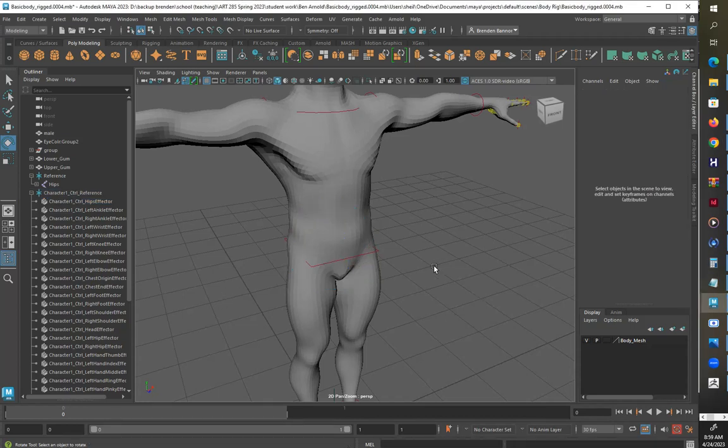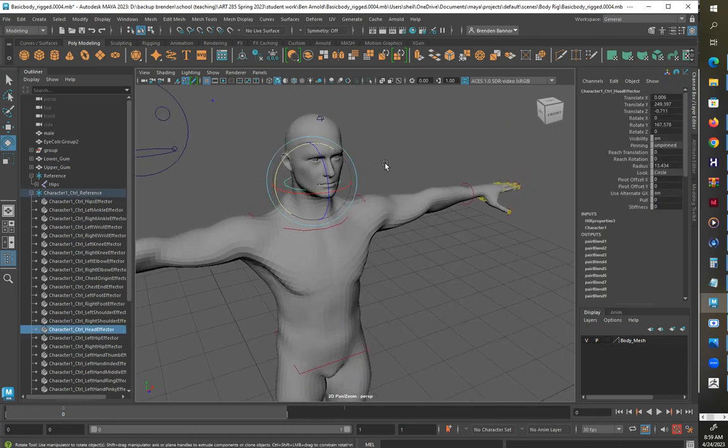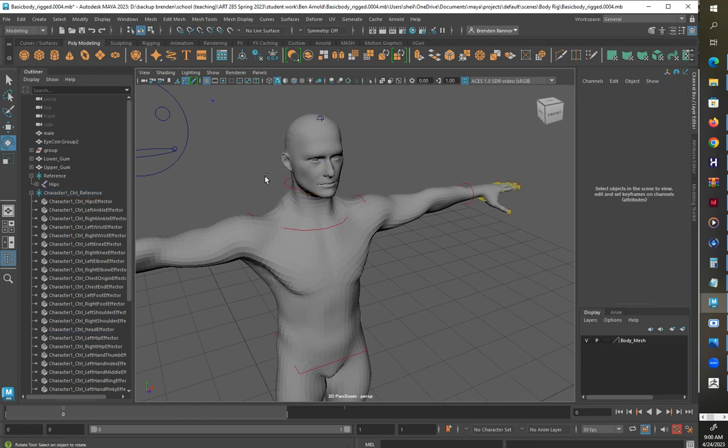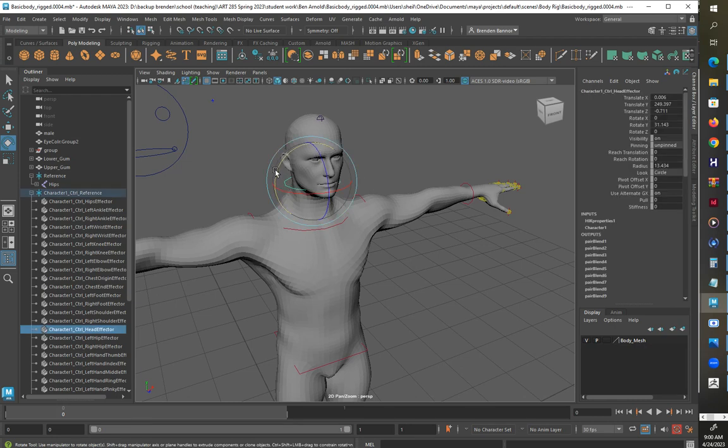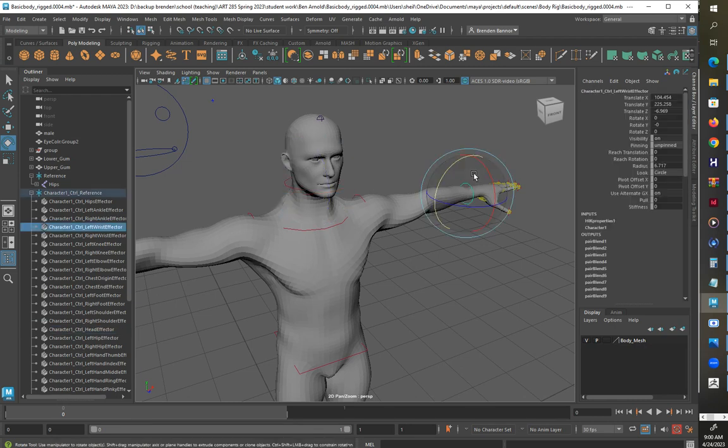Hello, so there is a thing that when we are doing our rig, occasionally this happens when we've done our rig from the Human IK, Mixamo. We'll notice I'll select like the head control and nothing works, it's all of a sudden locked. Why is that? What's going on there?